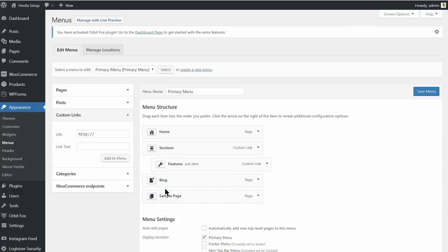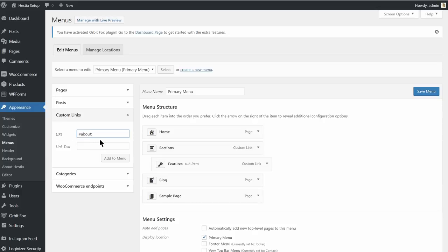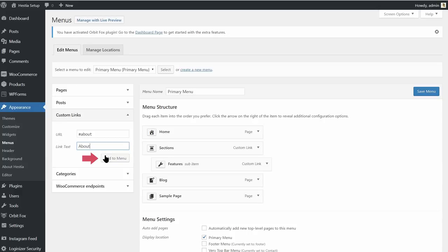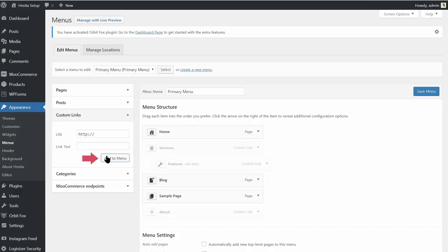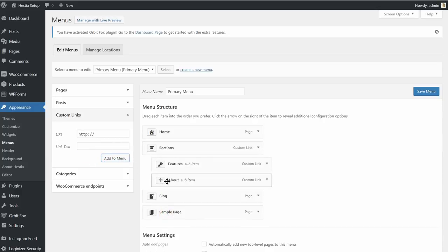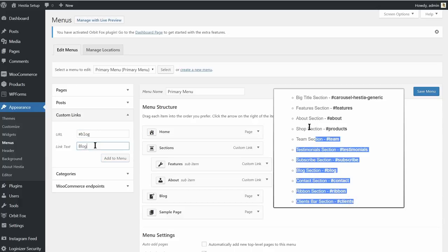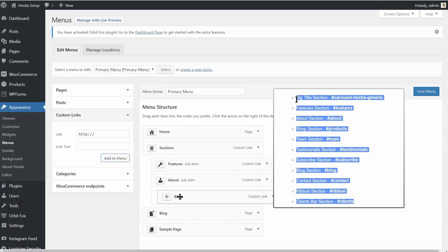Add a specific icon to that submenu item, then continue with the second sub-item which redirects to the About section. Start with the About anchor in the URL field, type About below, then click Add to Menu. Do the same with all the elements you want in the submenu, using the anchors you see in the documentation of the Hestia WordPress theme.